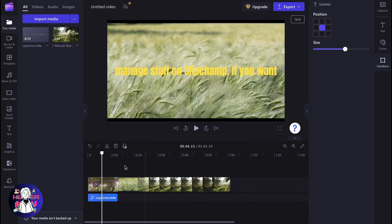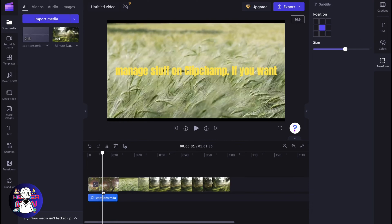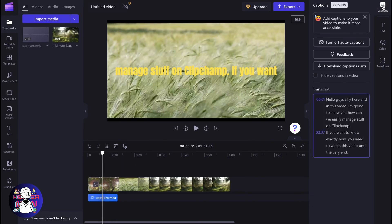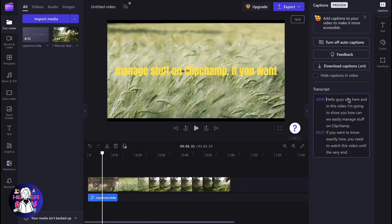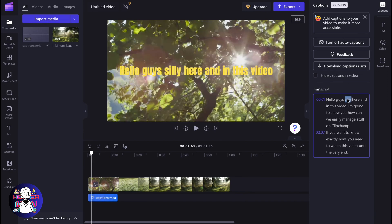To edit the captions text itself, we need to click on captions right here. As you can see, we can find the transcript. Here we can find all the text. If you want to replace some words, we can simply click and write something.